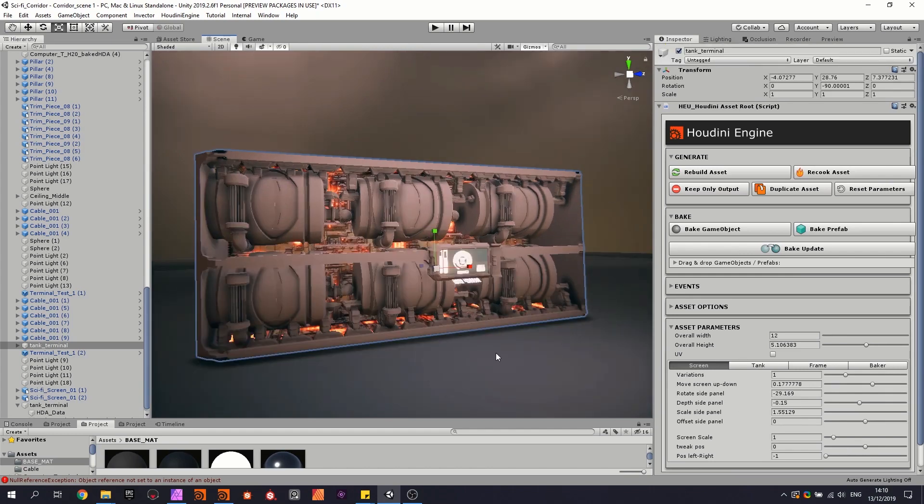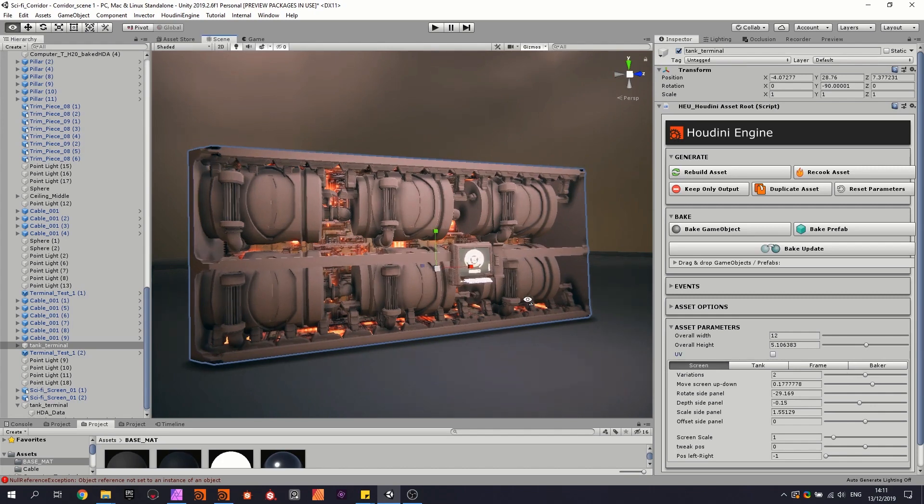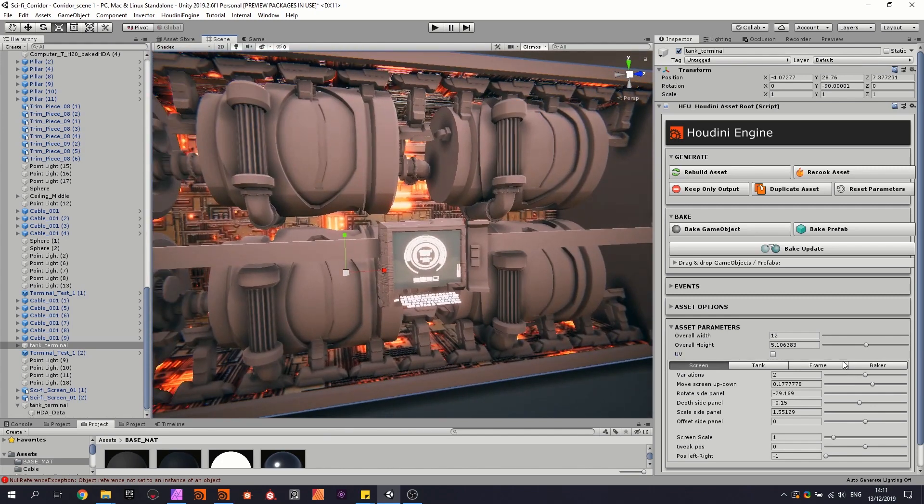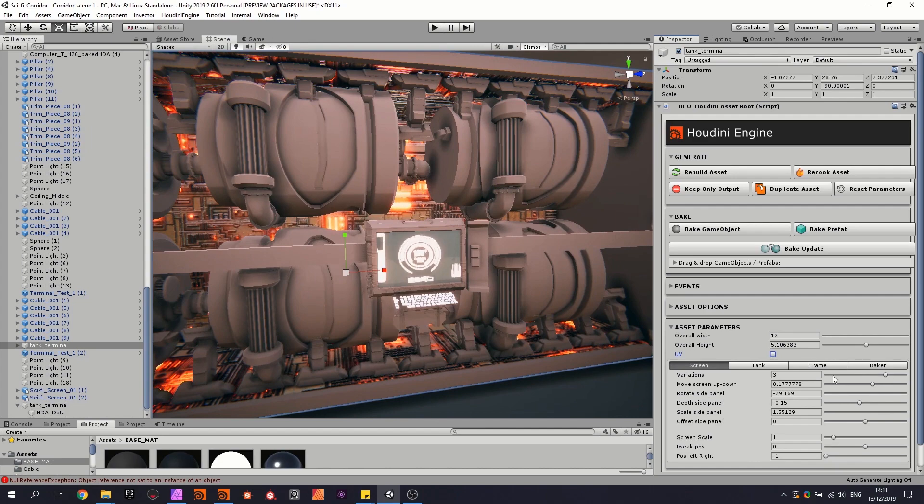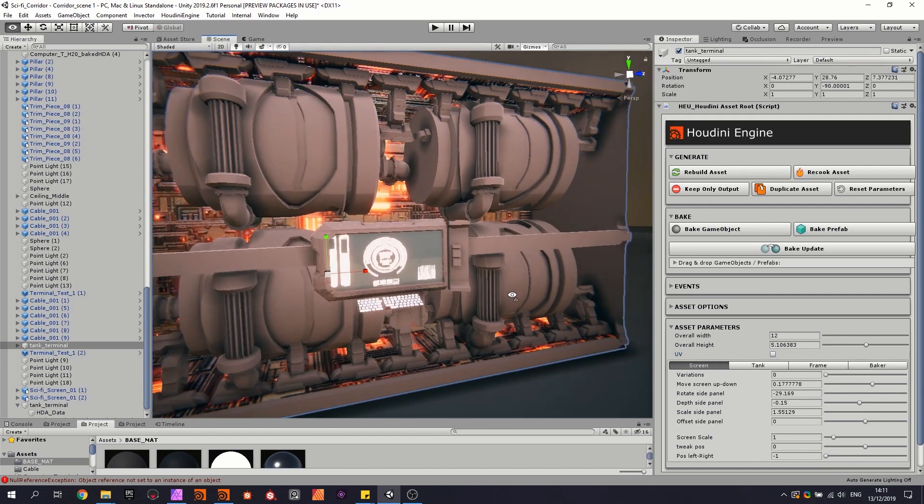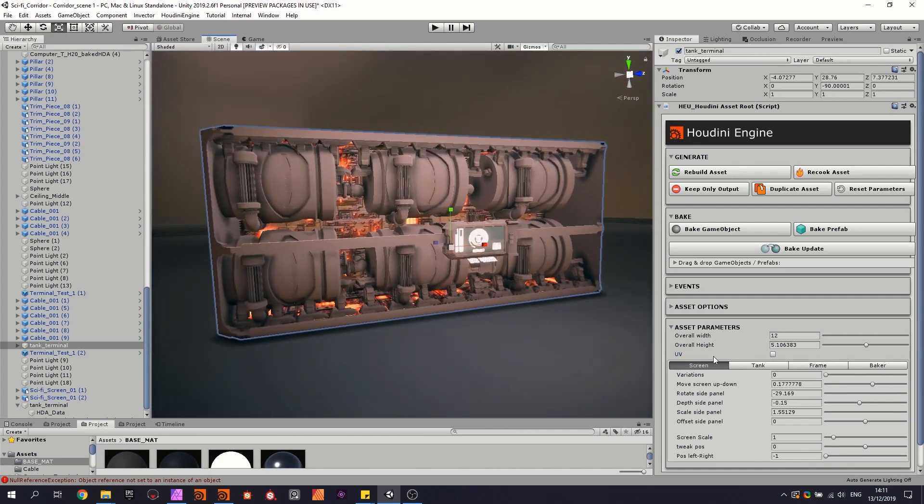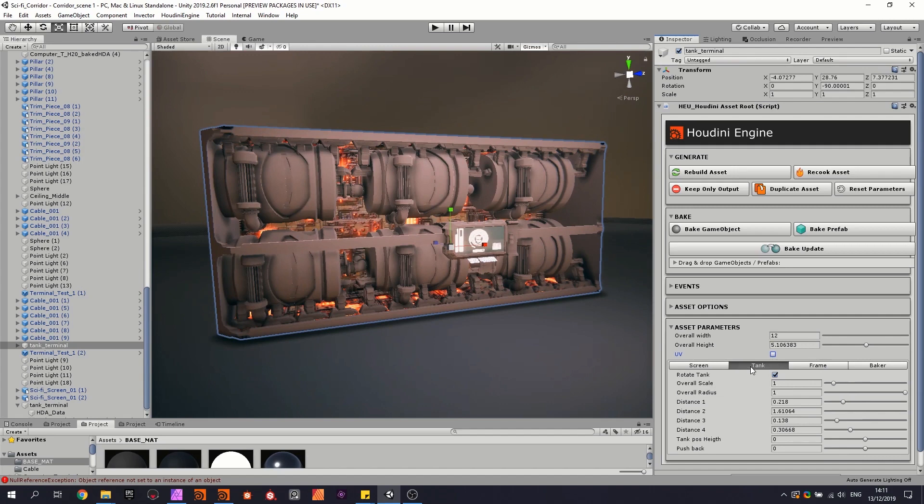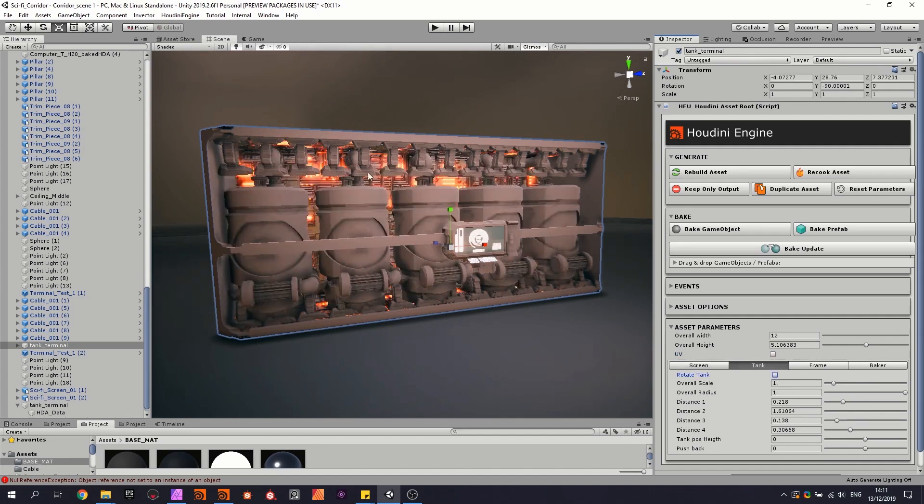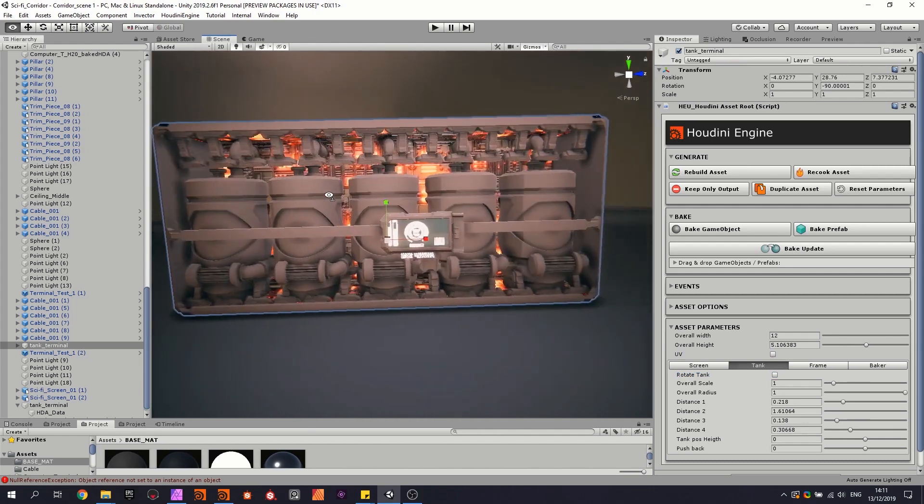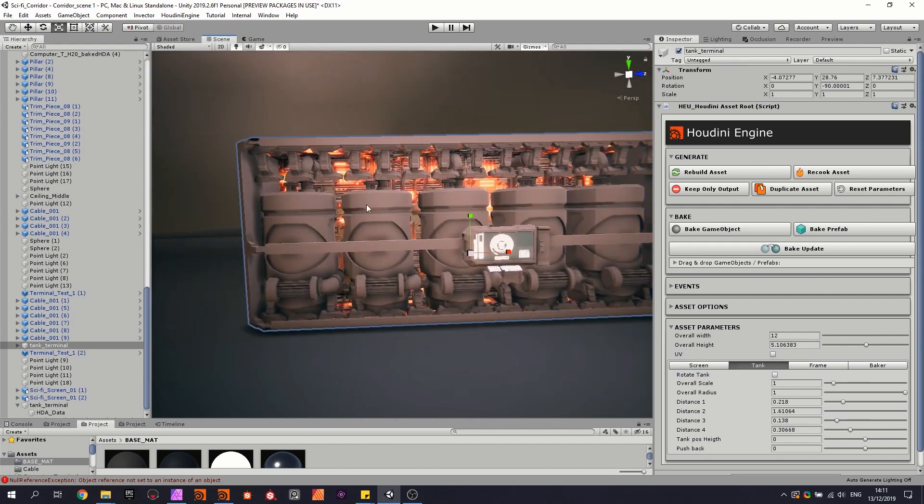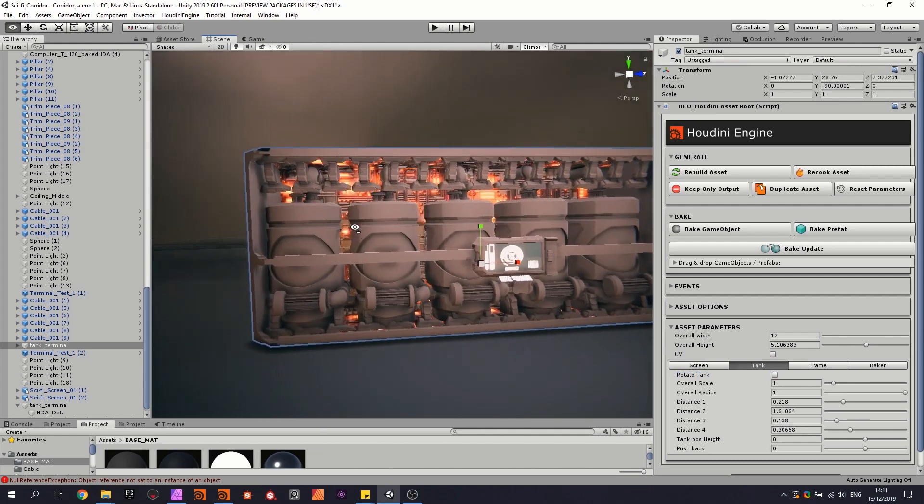We can control different things, so we can control a few parameters of the screen where the screen is placed, how high it should be. Then we also have some settings for a tank, and we can for example rotate them. So they are 19 degrees rotated and they all fit nicely next to each other depending on their size.